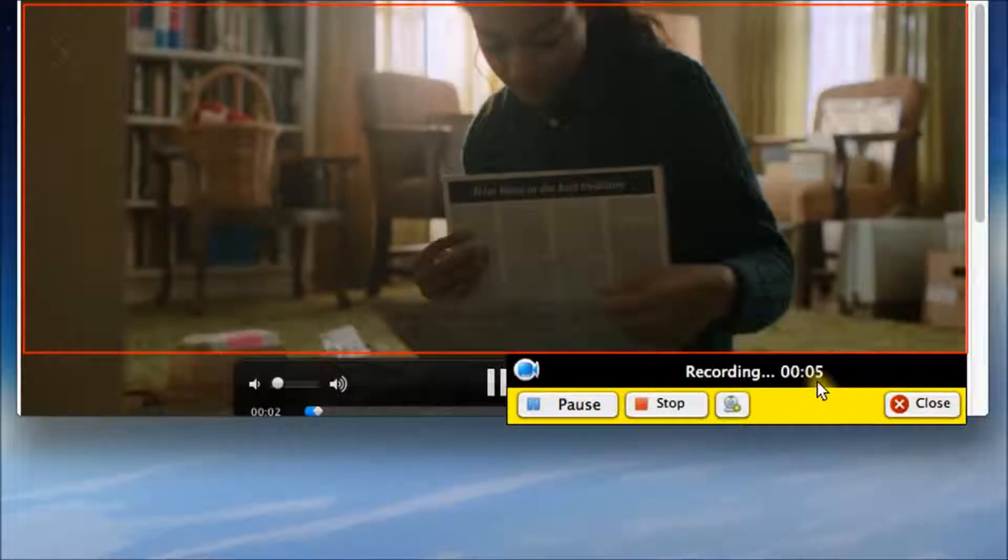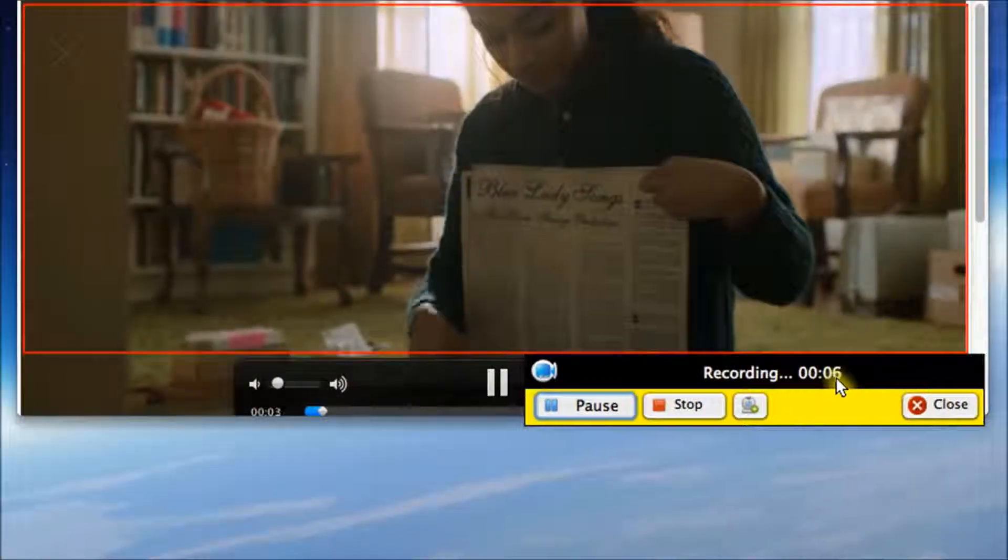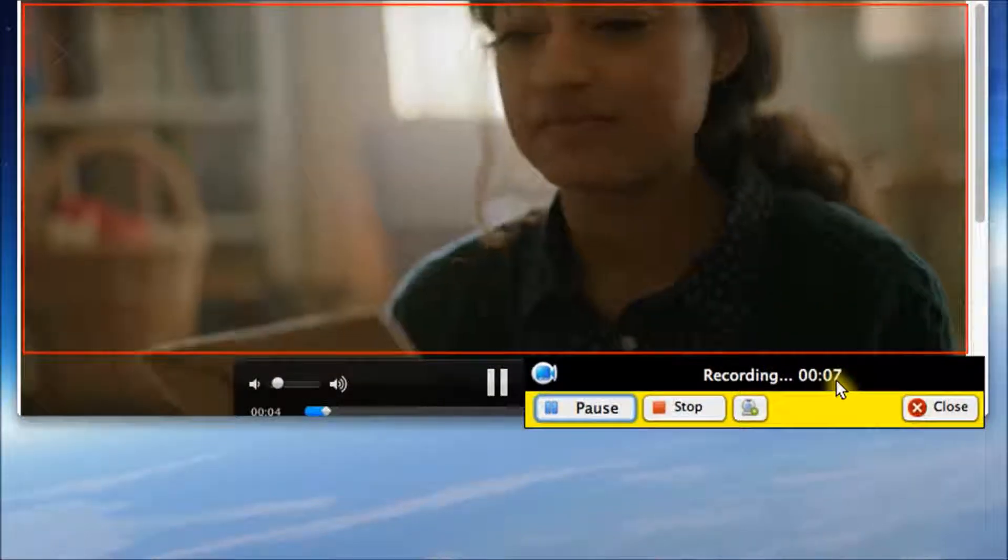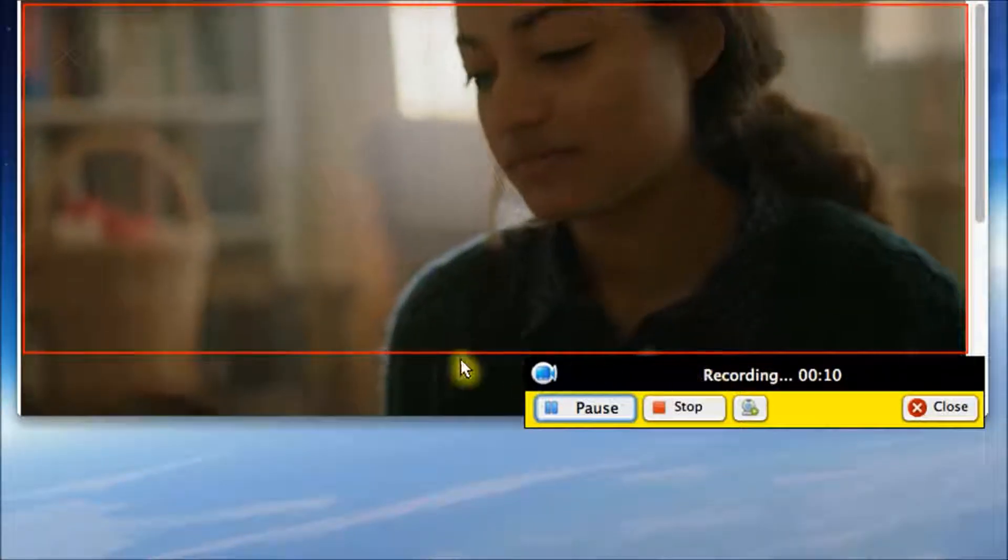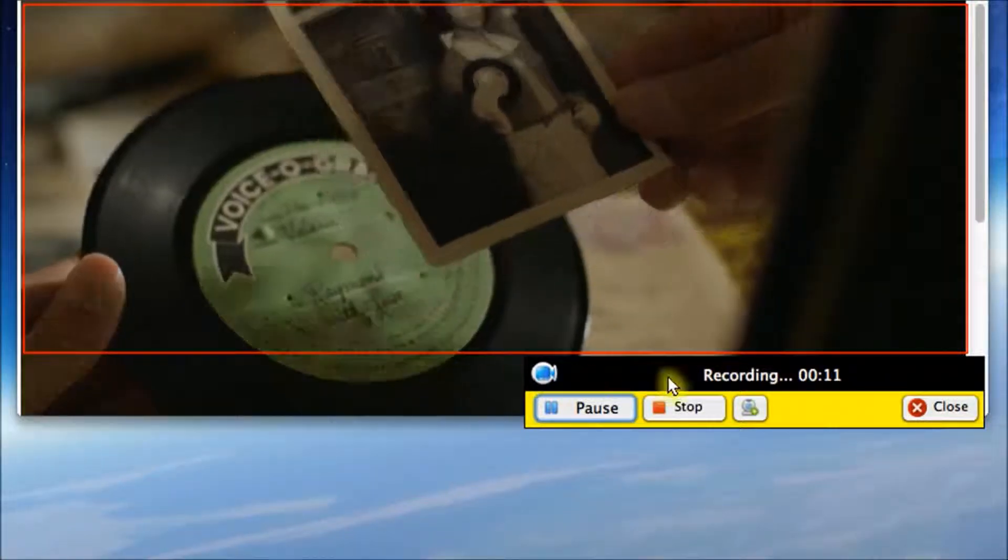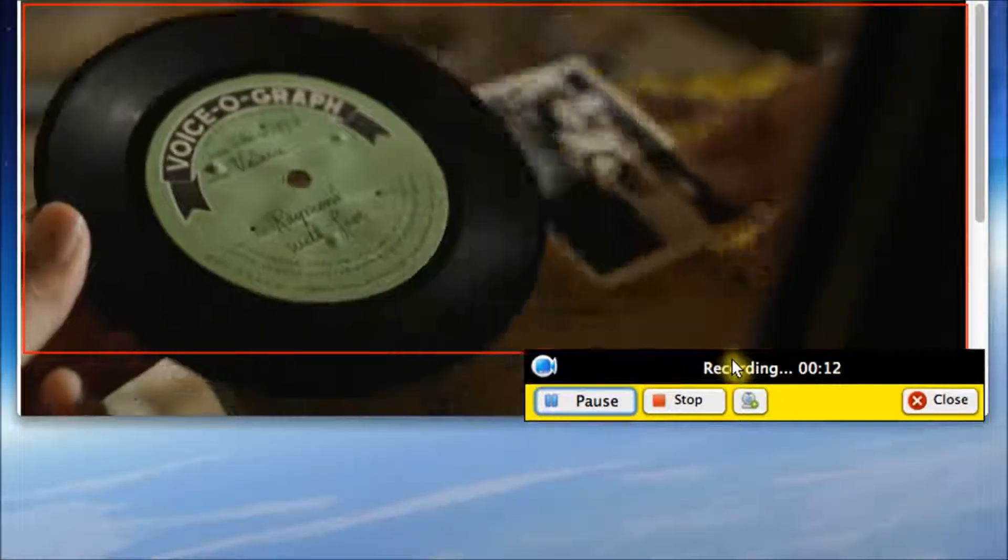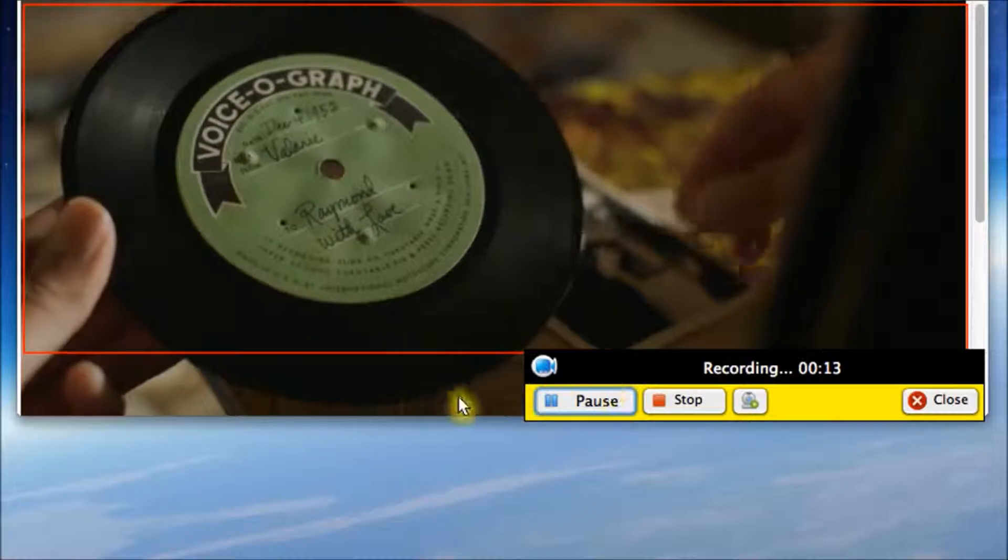Now it begins. But because I turned off the system sound here, the video has no sound coming out. But never mind, it doesn't influence you to record video with sound.